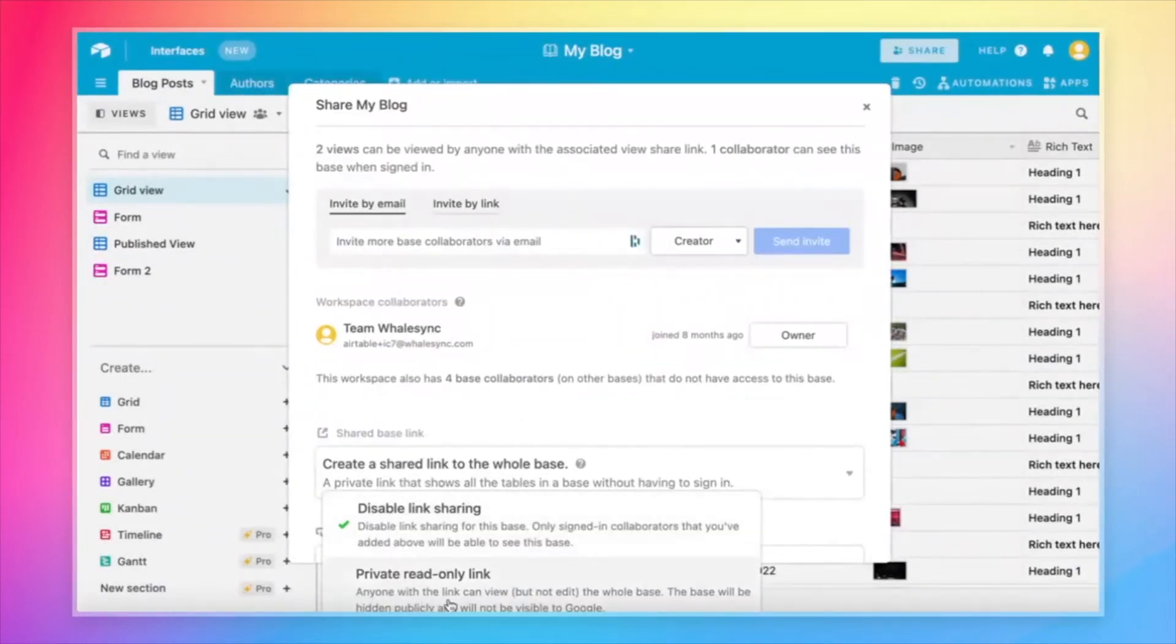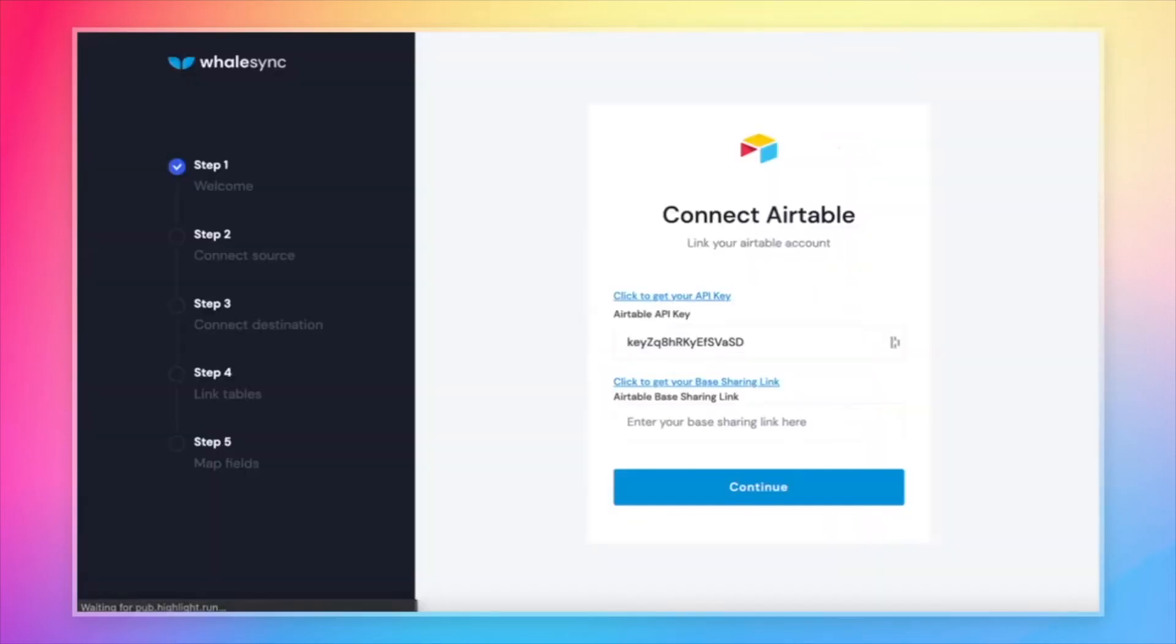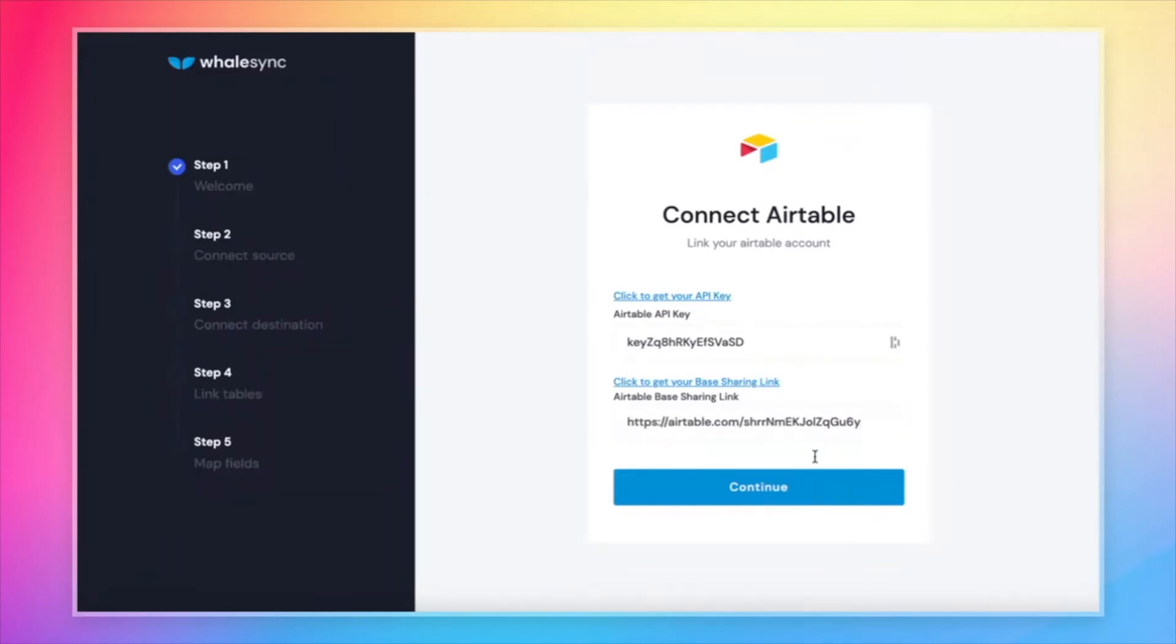Finally, private read only link. And that's our link. So let's grab that as well and copy and paste that into WhaleSync. Now we hit continue.